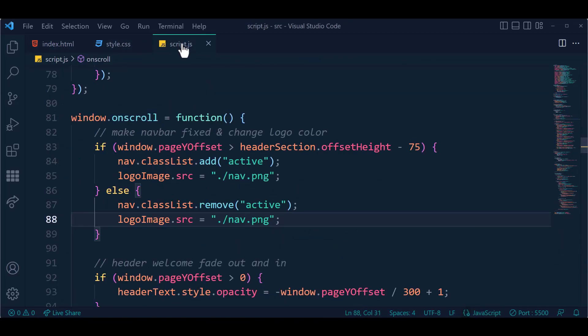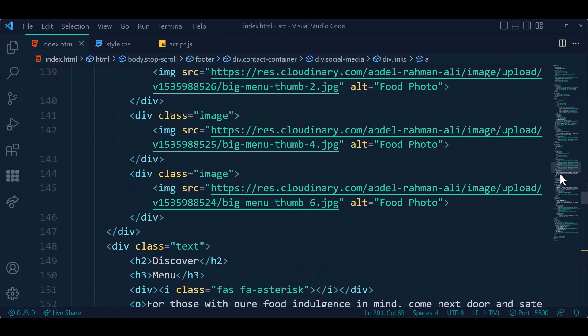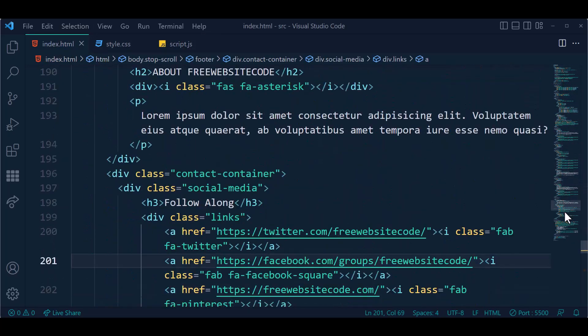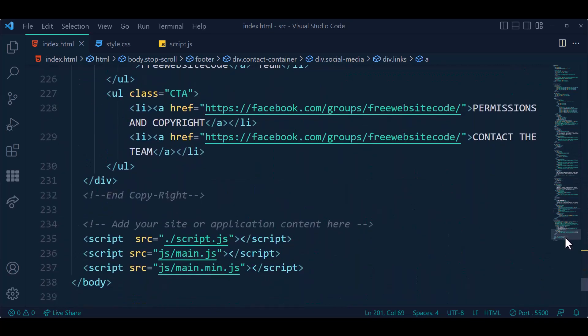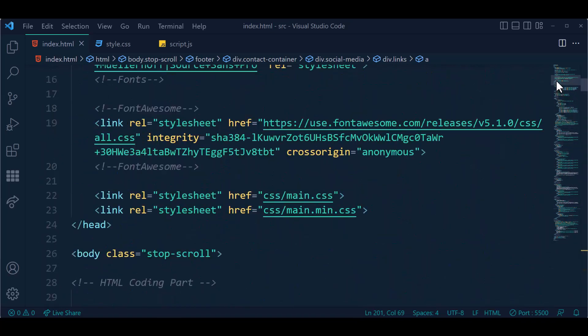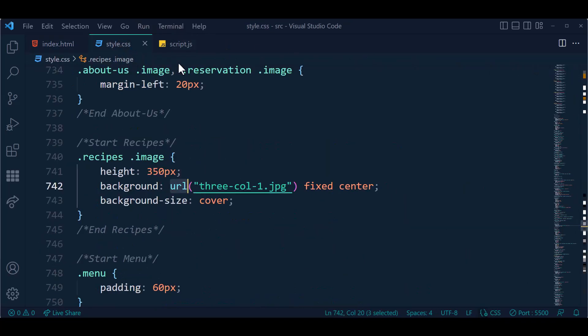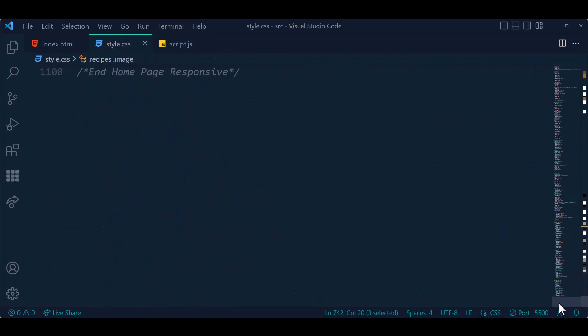This is our index.html HTML source code. This is the CSS file.